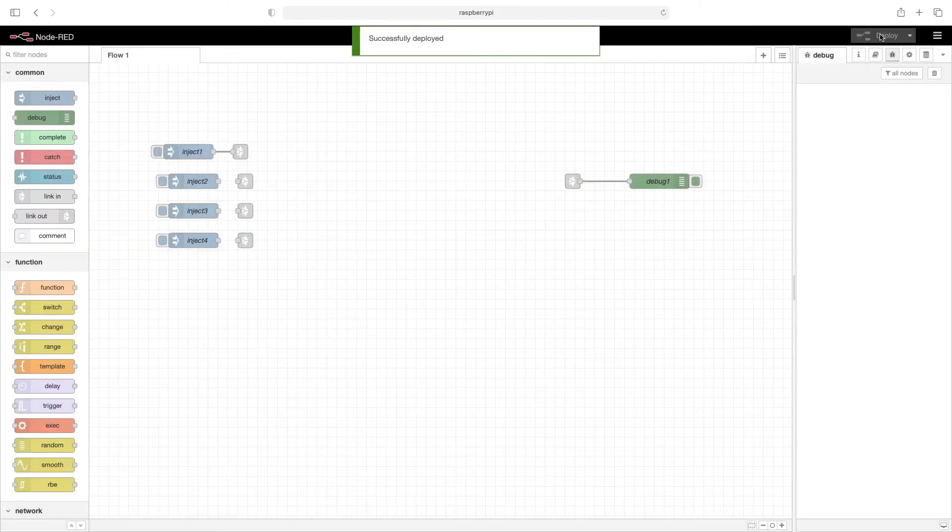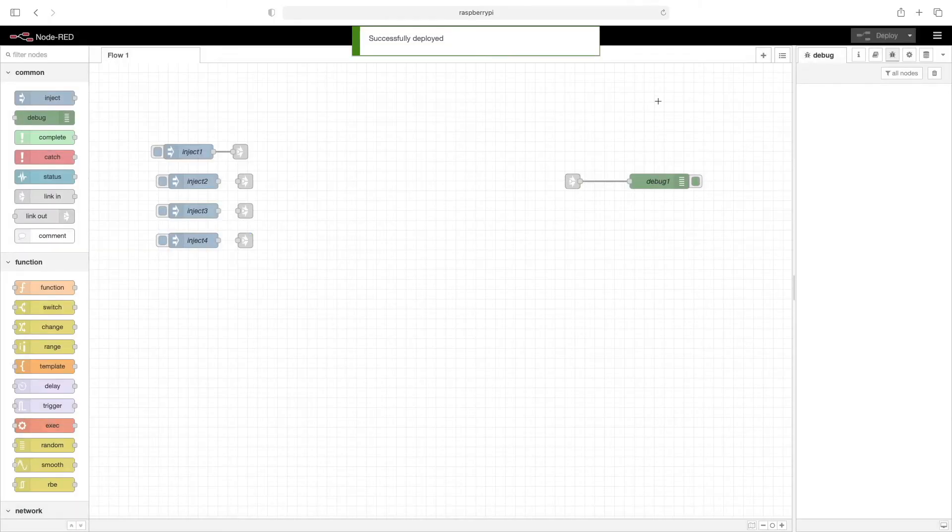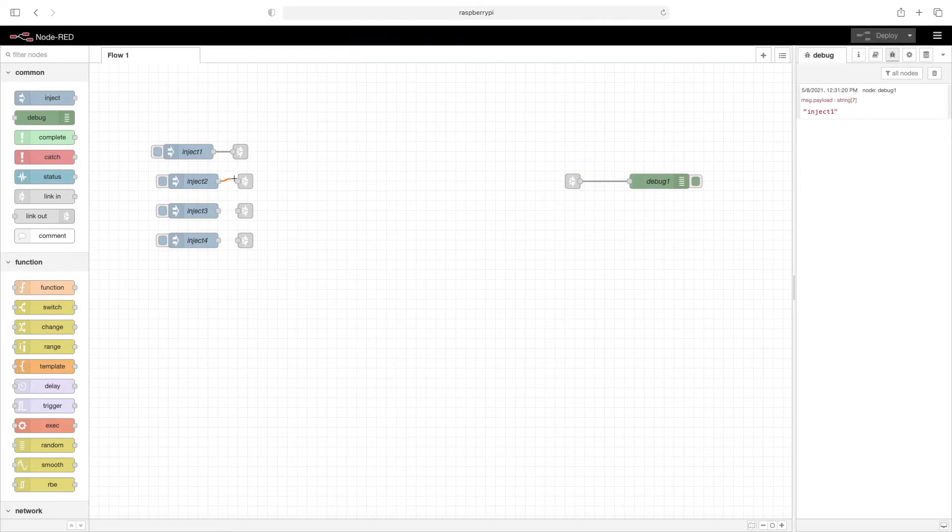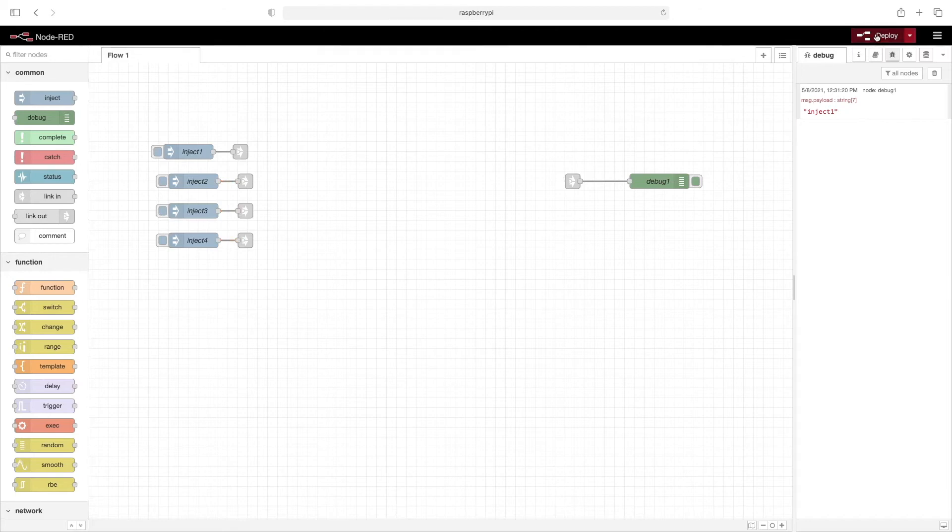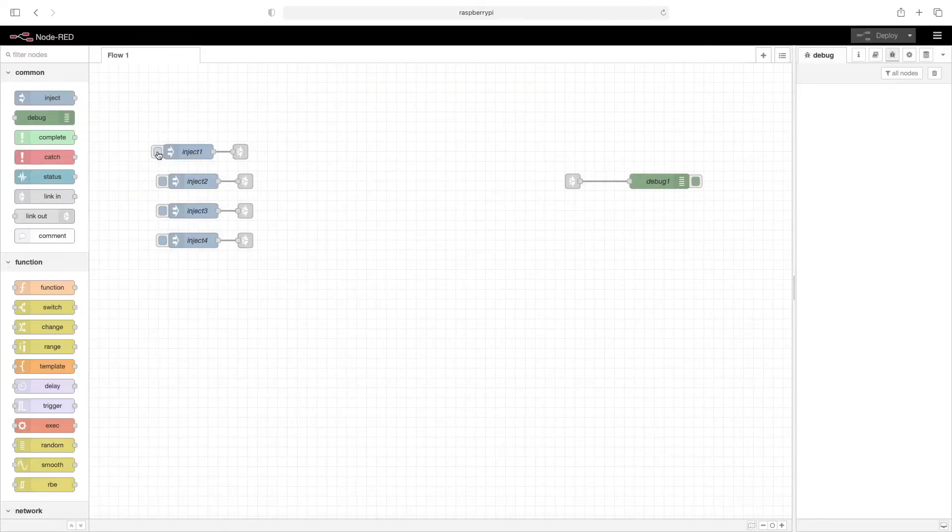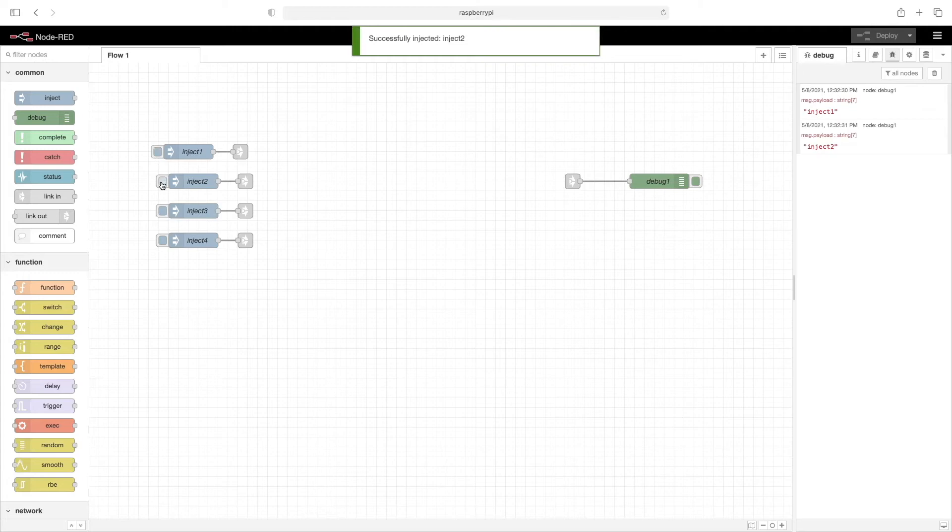So I'll go ahead and click on deploy. I'll now wire these up. And now click on deploy. Now we'll go ahead and click on each button, make sure that the messages are making it through. Which they are.